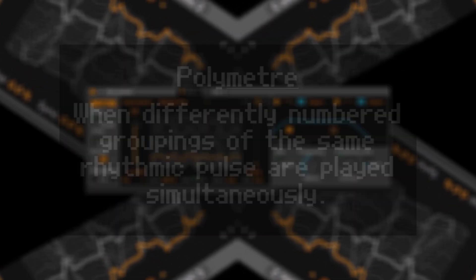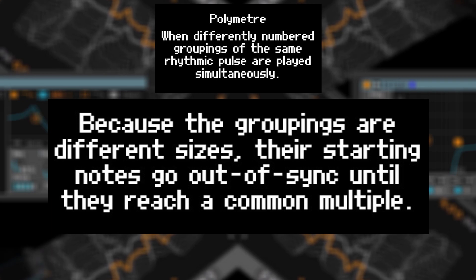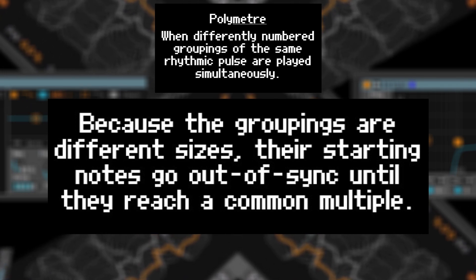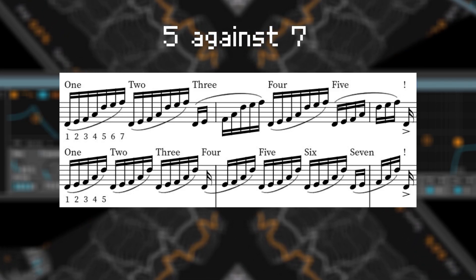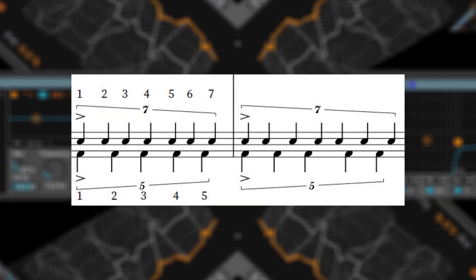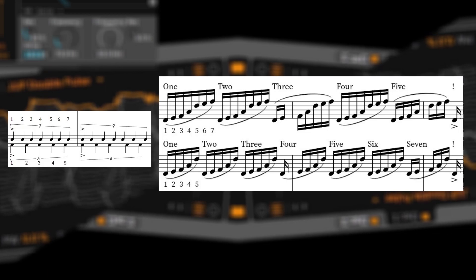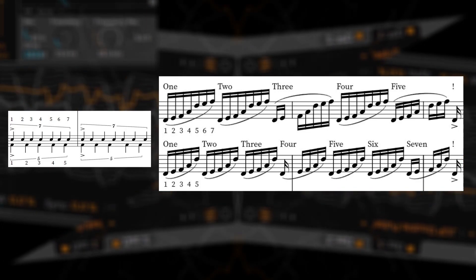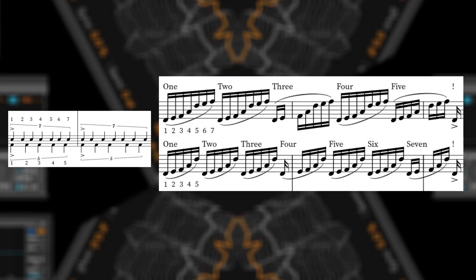A polymeter occurs when differently numbered groupings of the same rhythmic pulse are played simultaneously. Because the groupings are different sizes, their starting notes go out of sync until they reach a common multiple. This could look like five against seven — groups of five and groups of seven played against each other. Unlike a five-over-seven polyrhythm, the seven-over-five polymeter does not repeat at the start of every sequence. The seven meter must be played five times and the five meter must be played seven times before their starting notes are in sync again.